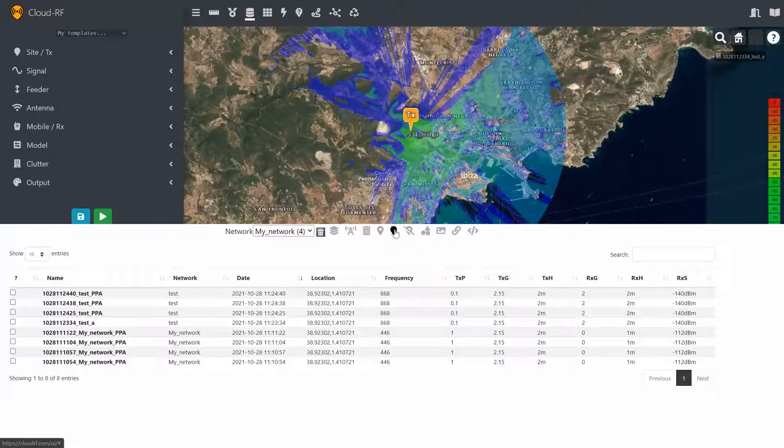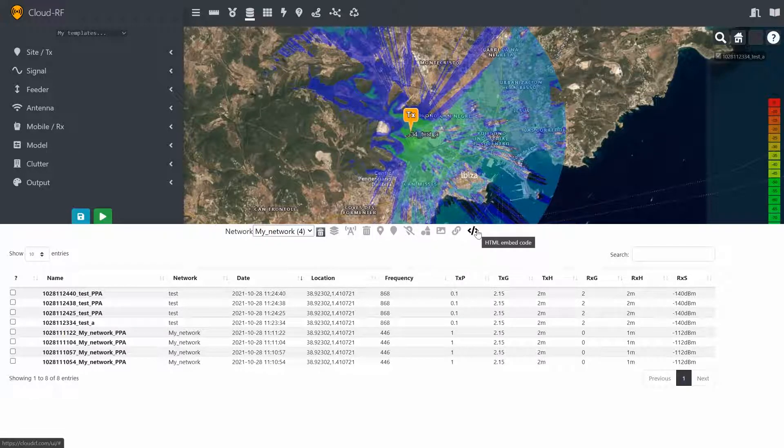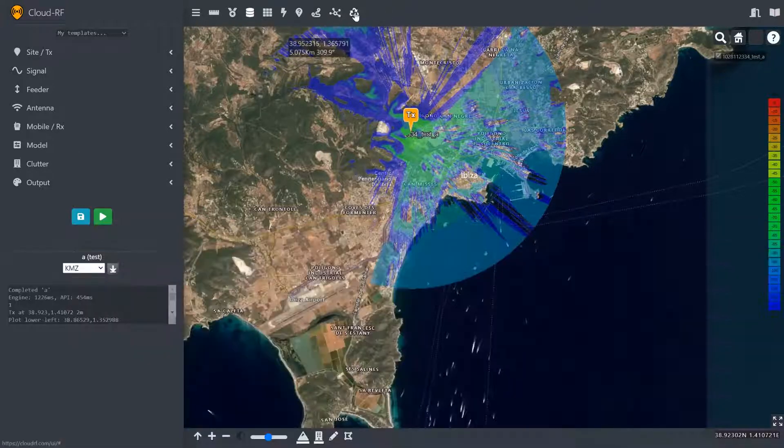KMZ, KML, Shapefile, GeoTIFF, or a URL or a piece of HTML to embed that on a website.